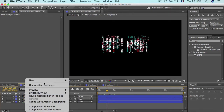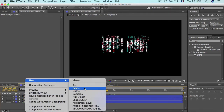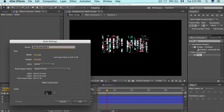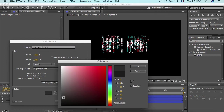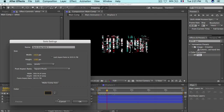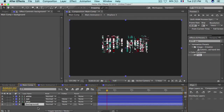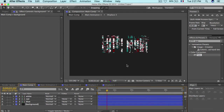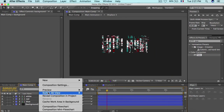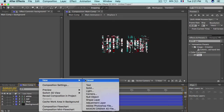Now let's add a background. Create a new solid, set the color to a very dark gray, and name it 'Background'. Put it at the back of the layer stack. There you go — a nice clean background.